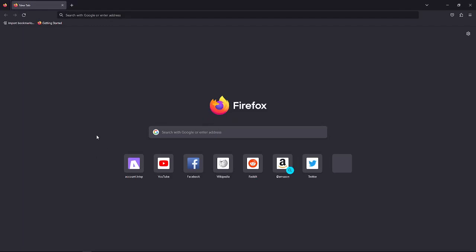Hi and welcome back to the channel. Thank you so much for clicking into this video. Today, I am going to teach you how you can export bookmarks on Firefox.